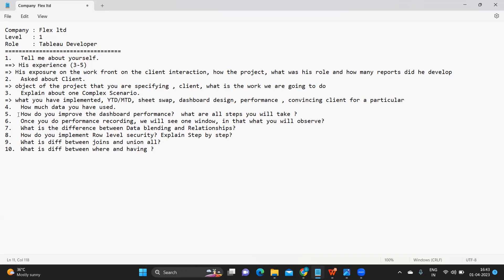All of this comes under scenario based issues. It is not necessary that whenever an interviewer is telling explain one complex scenario, it need not be related to calculated field only, it need not be related to one chart only. There are many issues we face as a developer in a developer's life cycle.